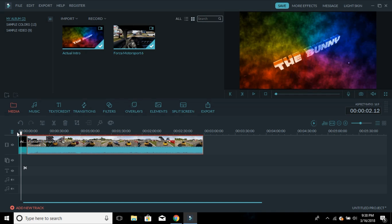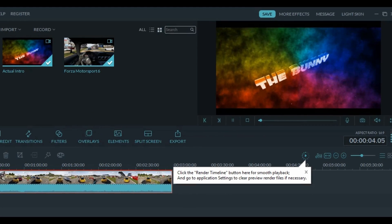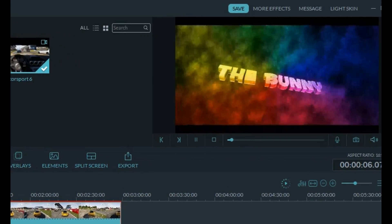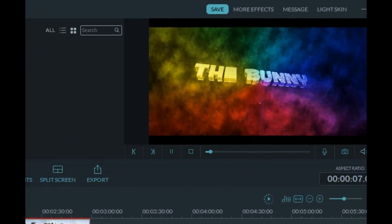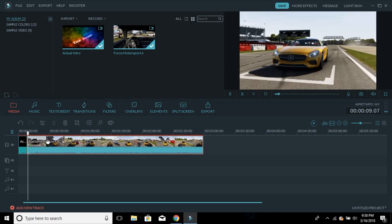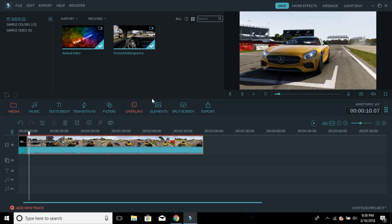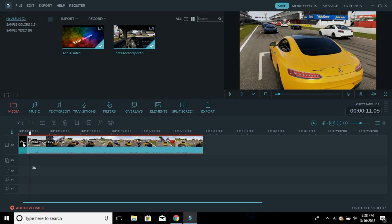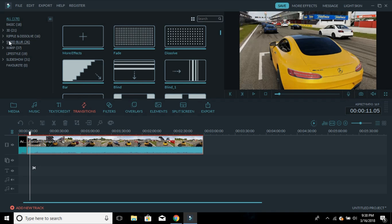It goes like this — I have my intro, and as you can see as soon as my intro ends it goes straight to my gameplay. But if you don't want that, you can add a transition. Click on Transitions over here in this box — there are 178 transitions you can choose from.